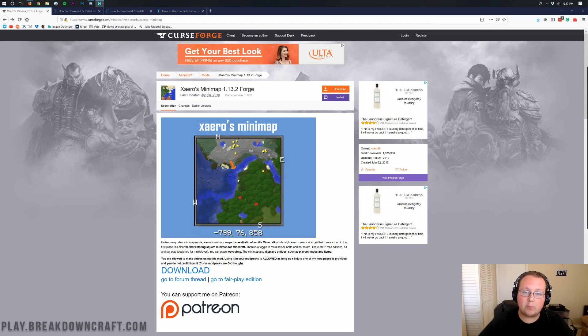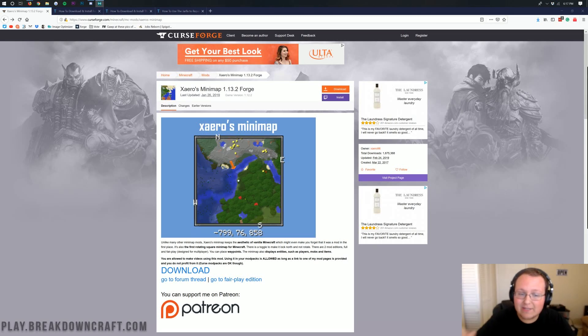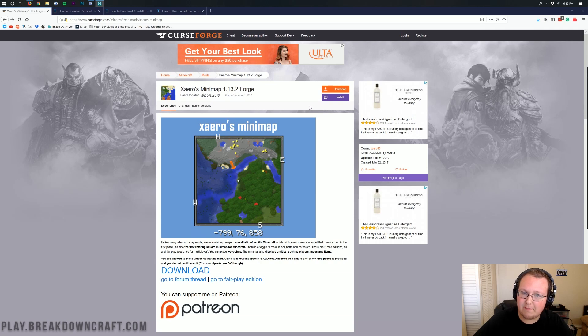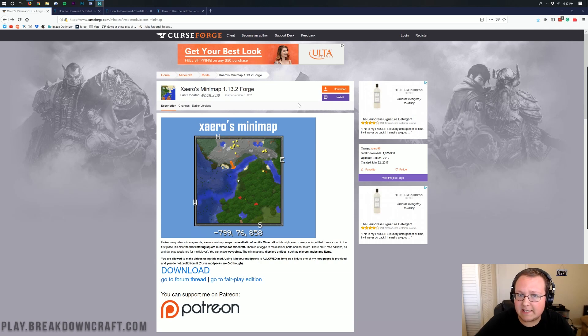Hello everyone and welcome back to The Breakdown. Today I want to be teaching you guys how to download and install Xero's minimap in Minecraft 1.13.2.